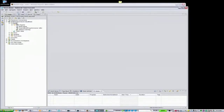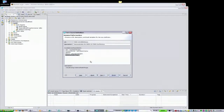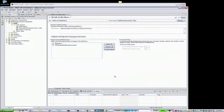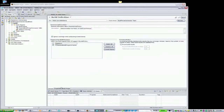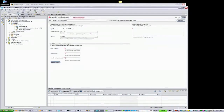Now let's move to the Rational Team Concert client. I'll click on Builds and select New Build Definition. From here, I can create a new build definition that uses an existing Rational BuildForge build template. Once the build definition is created, I select my supported build engine, the Rational BuildForge connector in this case.